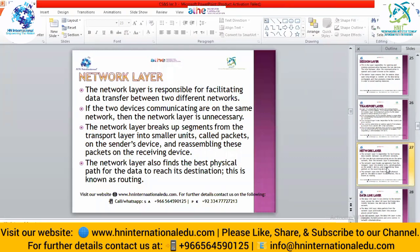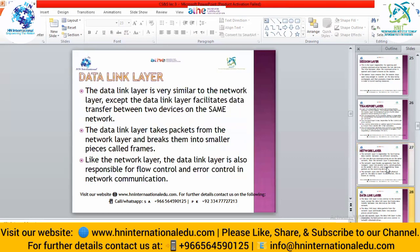The network layer is responsible for facilitating data transfer between two different networks. If two devices communicate on the same network, the network layer is not needed. The network layer breaks up segments from the transport layer into smaller units called packets, and then reassembles packets back into segments at the destination. The network layer also finds the best physical path for the data to reach its destination — this is known as routing.